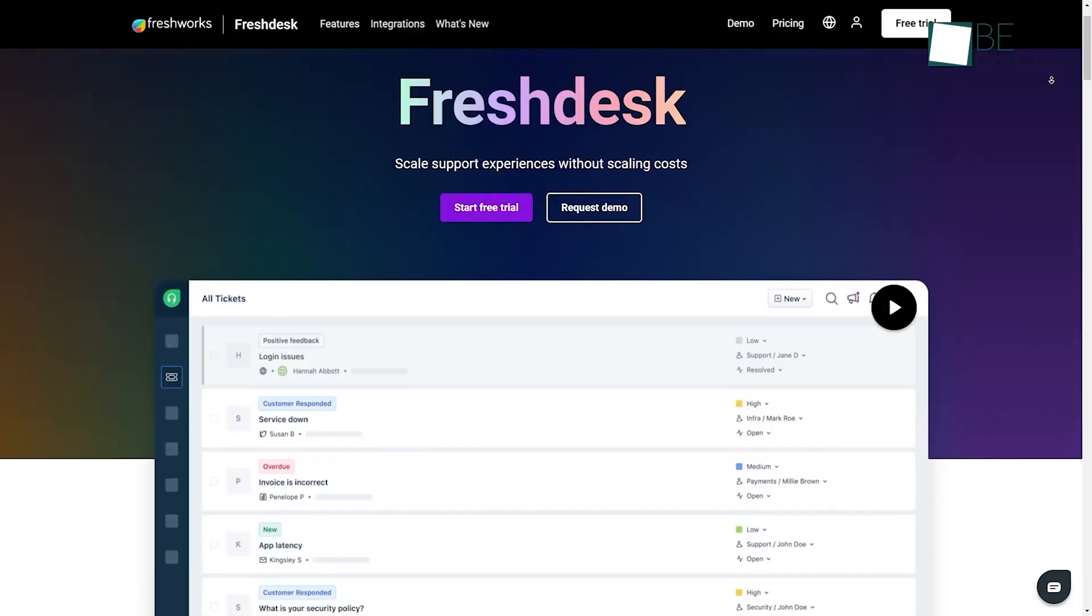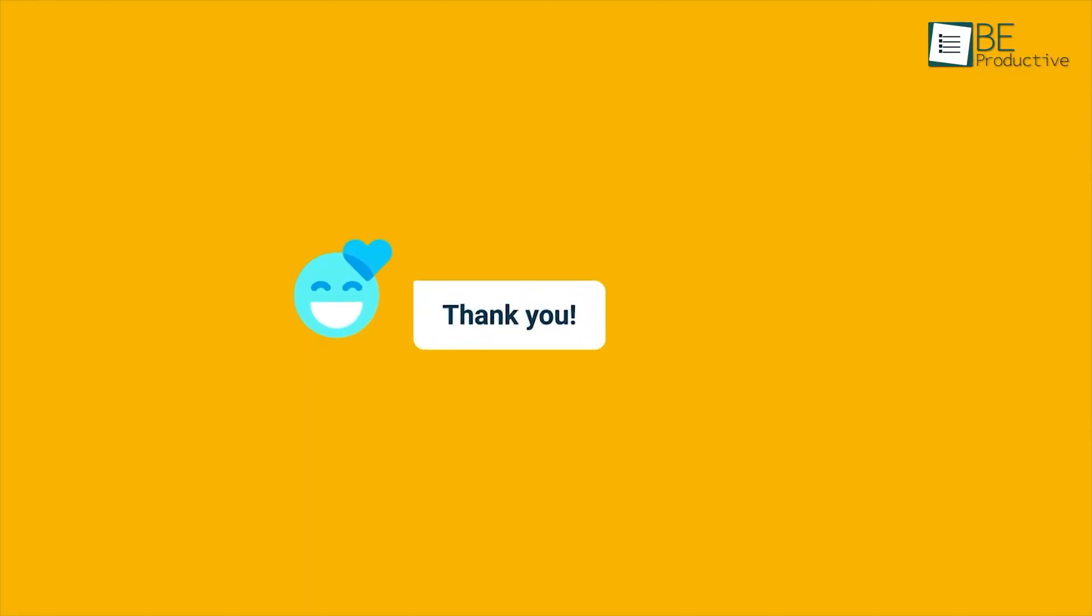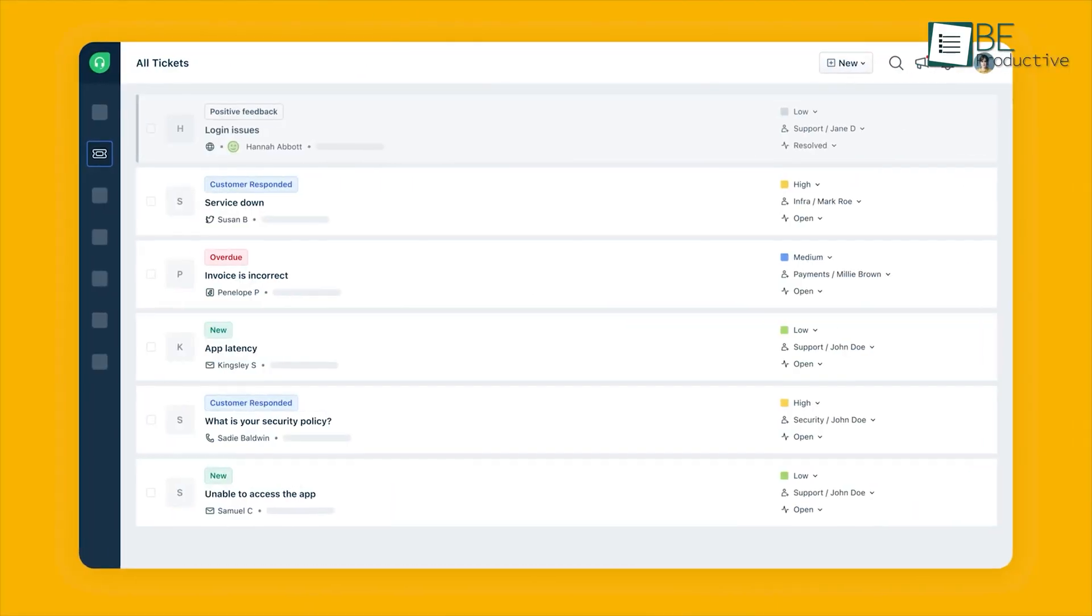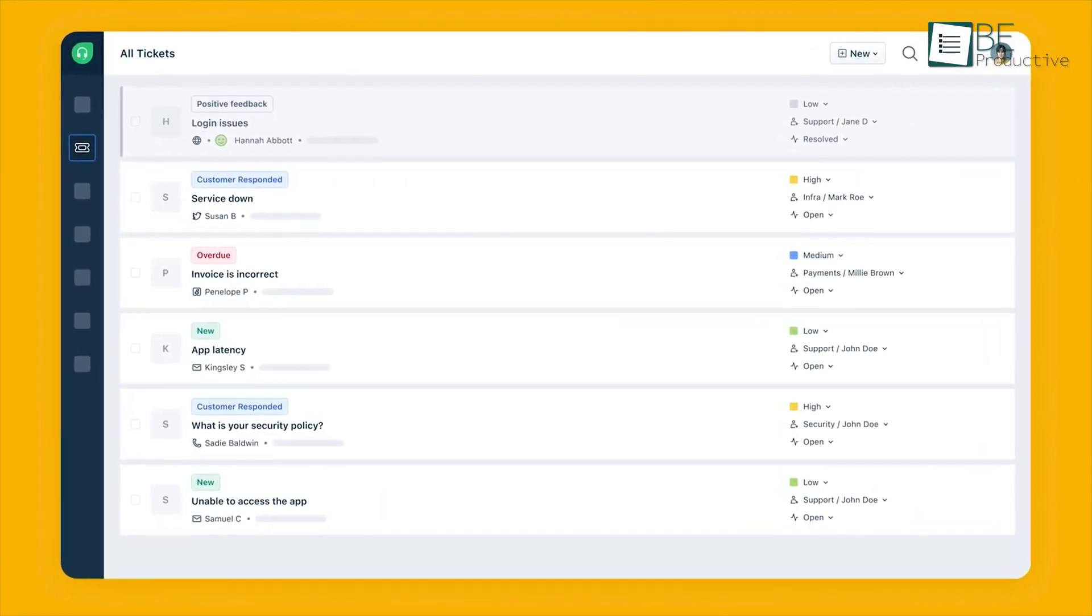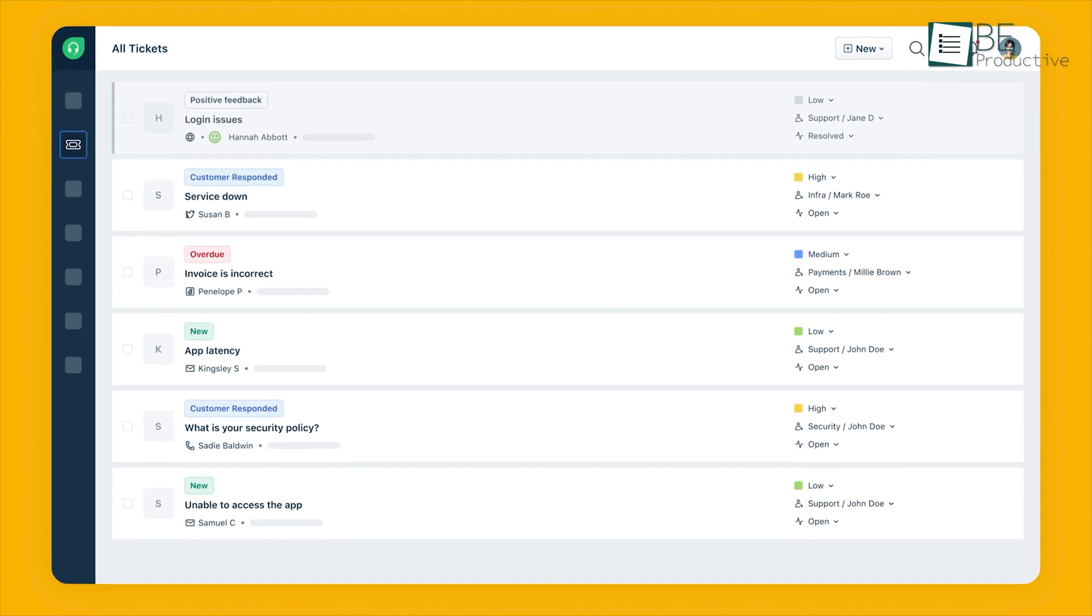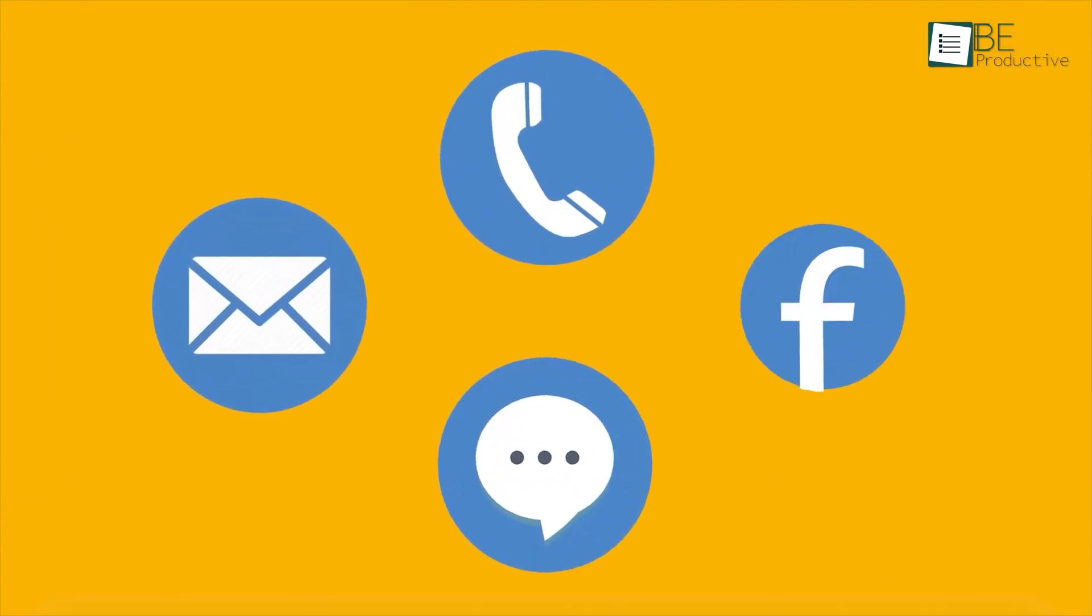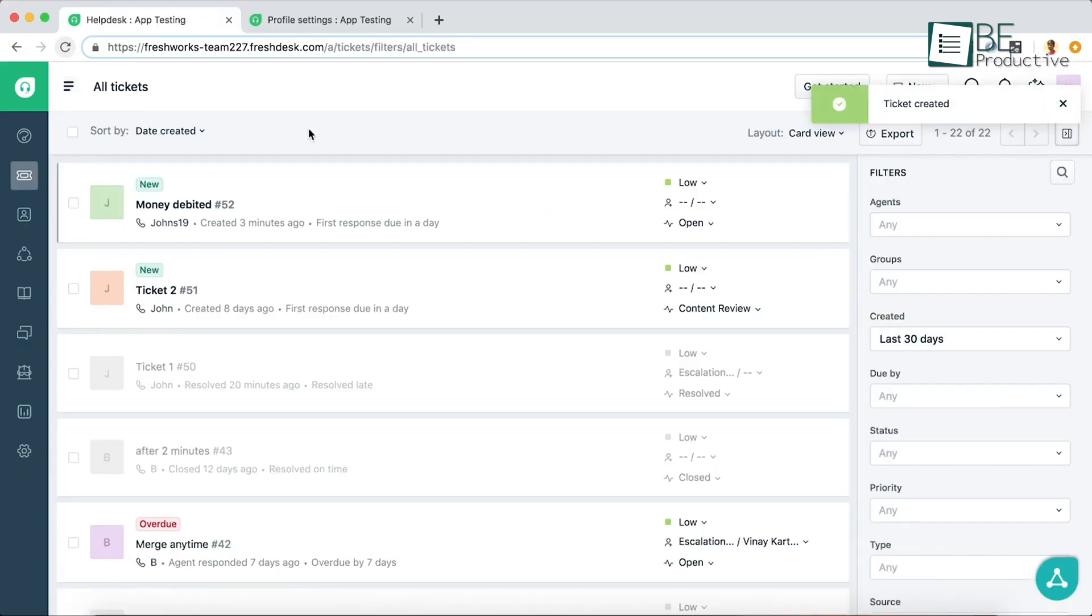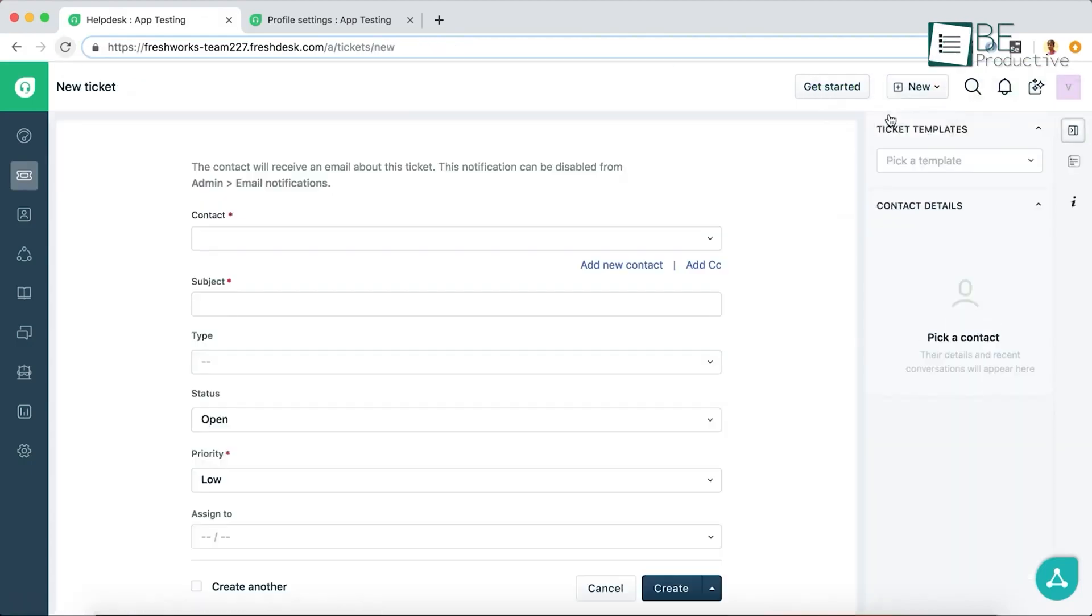First up, we highly recommend Freshdesk as one of the most reliable and effective apps for office operations. One of the main reasons for that is how its omni-channel support unifies communications across multiple channels, while automation features like intelligent ticket assignment and scenario automation streamline repetitive tasks.